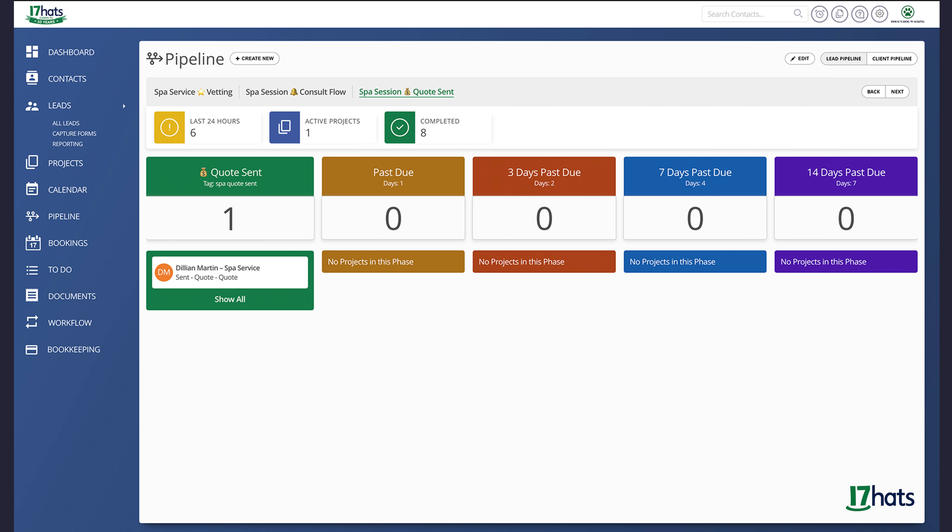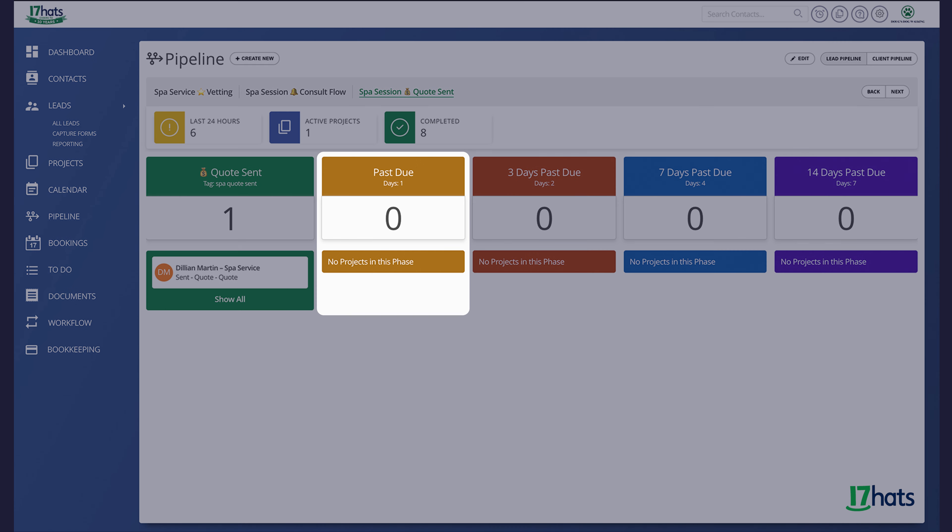If the contact does not complete the quote within one day, the project will automatically move into the second phase. You will notice here, I set the next phase for two days. What this is saying is that if a project sits in phase two for two days, it will automatically move to the next phase, therefore making it three days past due. This allows you to have a visual on how many past due quotes you have. This visual will then allow you to take the necessary actions.